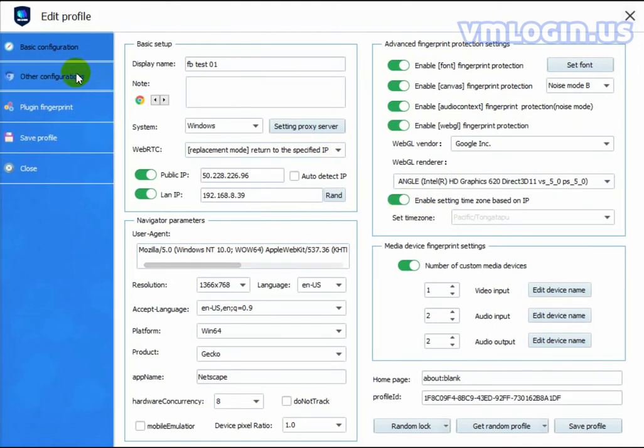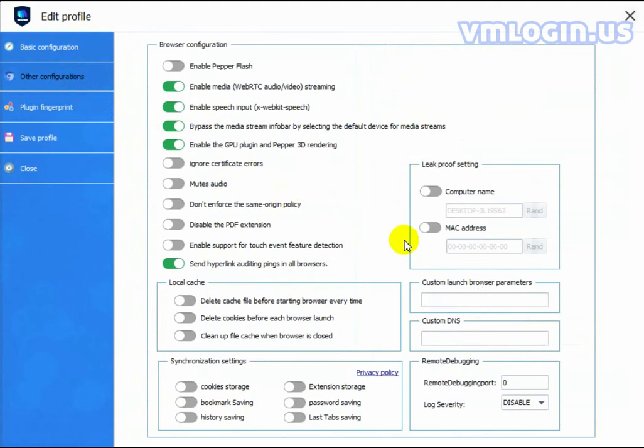Click Other Configurations. You can choose the browser configuration according to your needs. Here is the Leak Proof setting for your computer name and Mac address. The Mac address might be 0 to 9 and A to F.